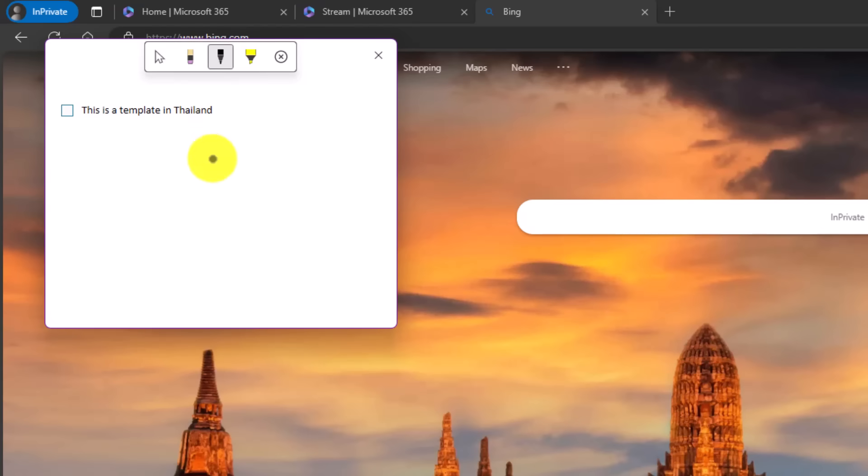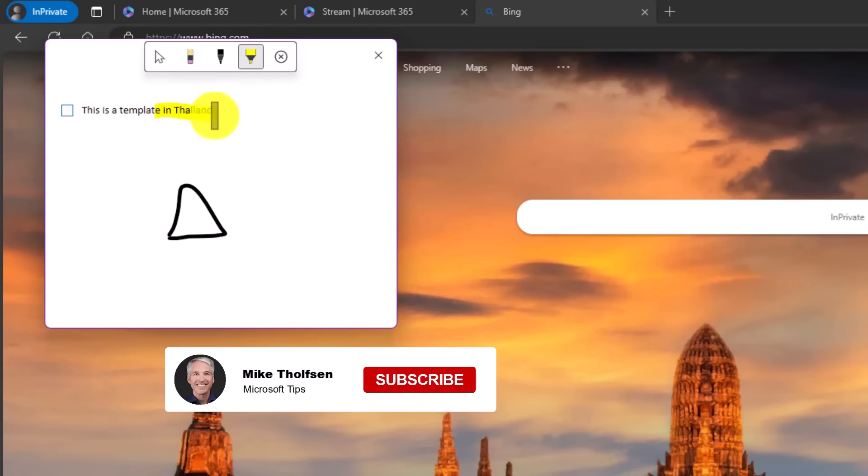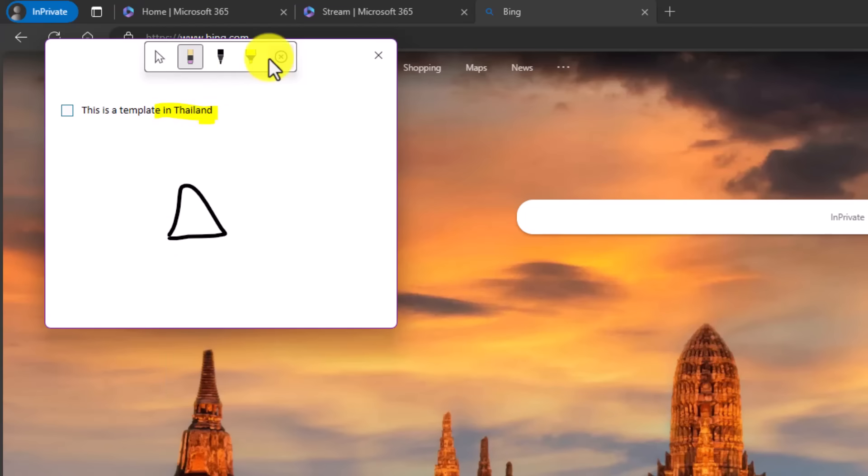If I want to do pen here, I can draw something. There's my little picture of a temple. Maybe I want to highlight some things here. Highlight Thailand. If I want to erase it, I can do that as well.